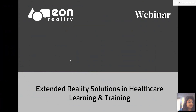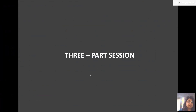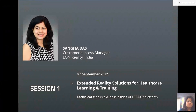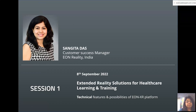Welcome everyone to this webinar by EON Reality on extended reality solutions in healthcare learning and training. This is a three-part session — today is part one of the three-day webinar. I'm Sangeeta Das, Customer Success Manager with EON Reality India, handling learning design and customer interactions in India and APAC. Today's session will focus on the technical features and possibilities within the EONXR platform.